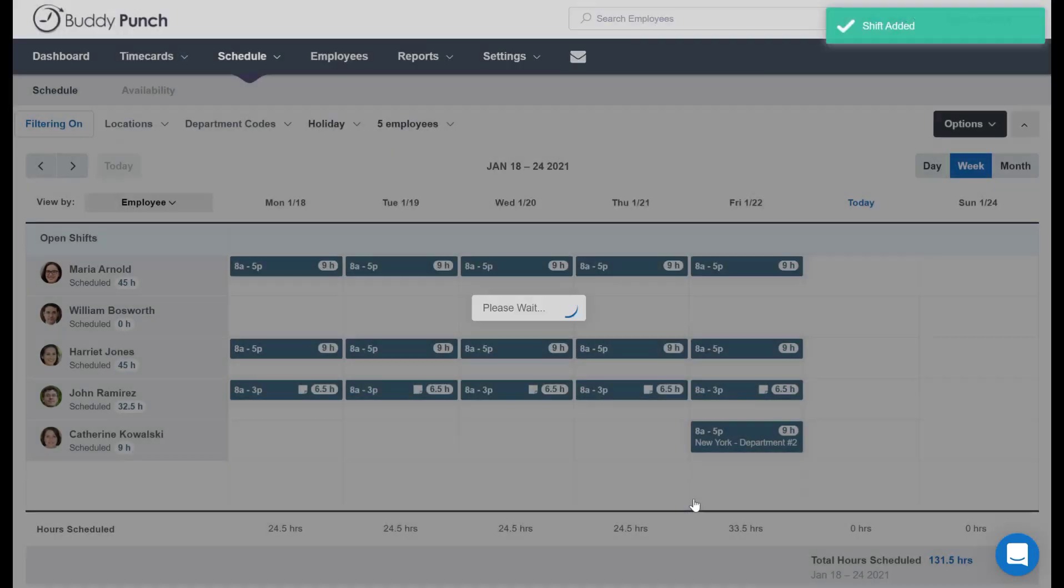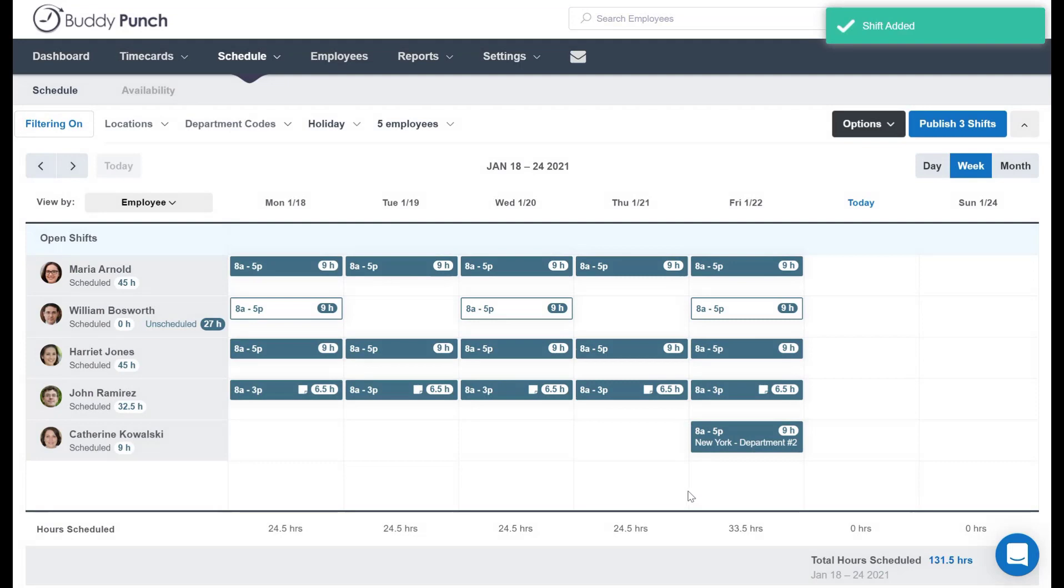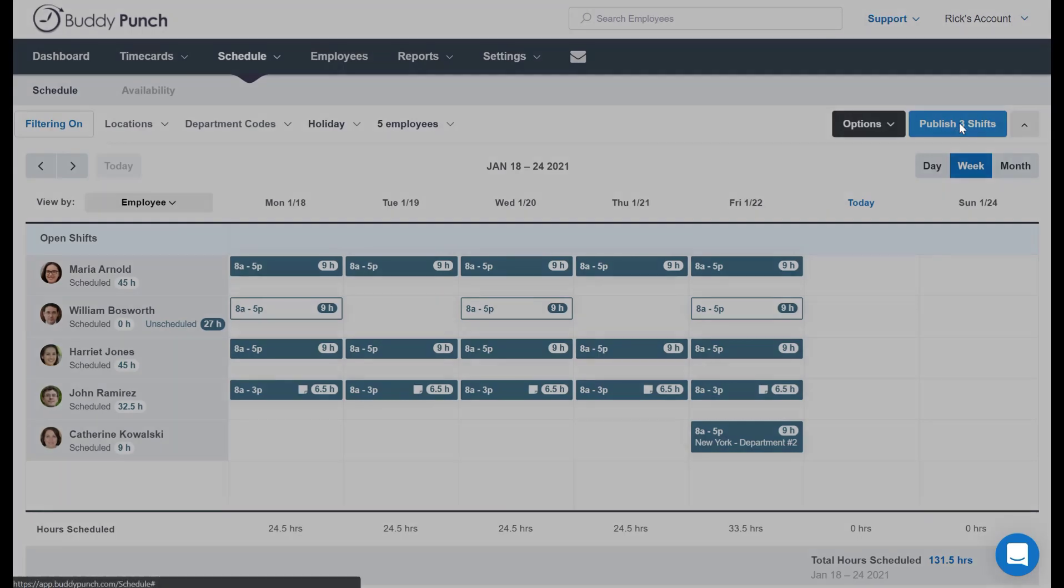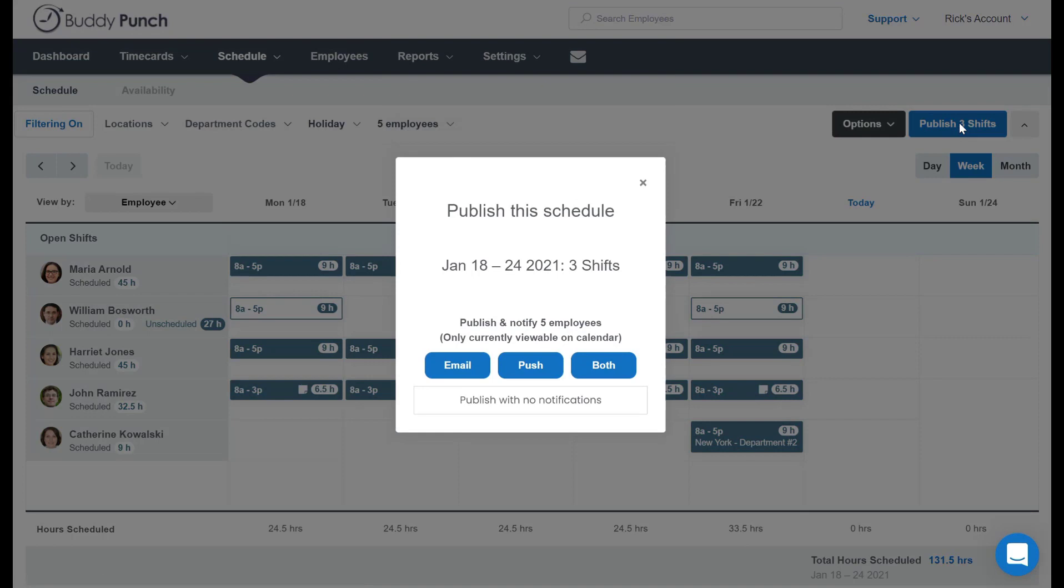And you will see them appear here in white. This is telling you that they are not published yet. To do that, simply head up here to the upper right corner. We're going to click on publish, where it gives me an option here.